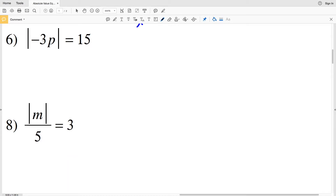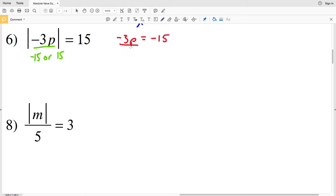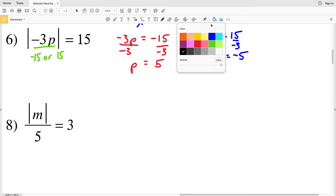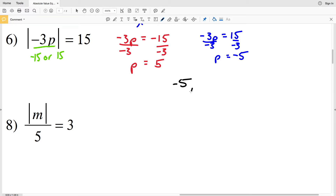For number six we have the absolute value of negative 3P equals 15, so negative 3P equals either negative 15 or positive 15. When it equals negative 15, we divide by negative 3 to get P equals positive 5. When negative 3P equals positive 15, dividing by negative 3 gives P equals negative 5. So for number six, P is either negative 5 or positive 5.